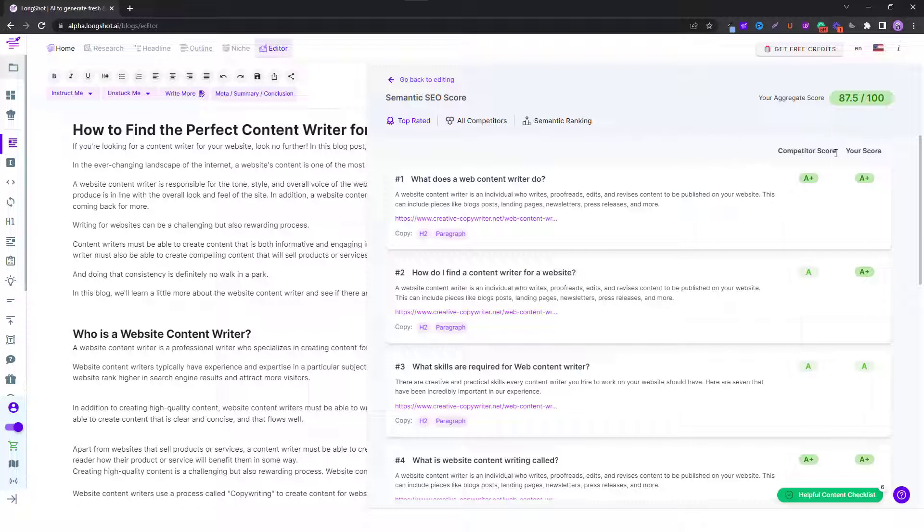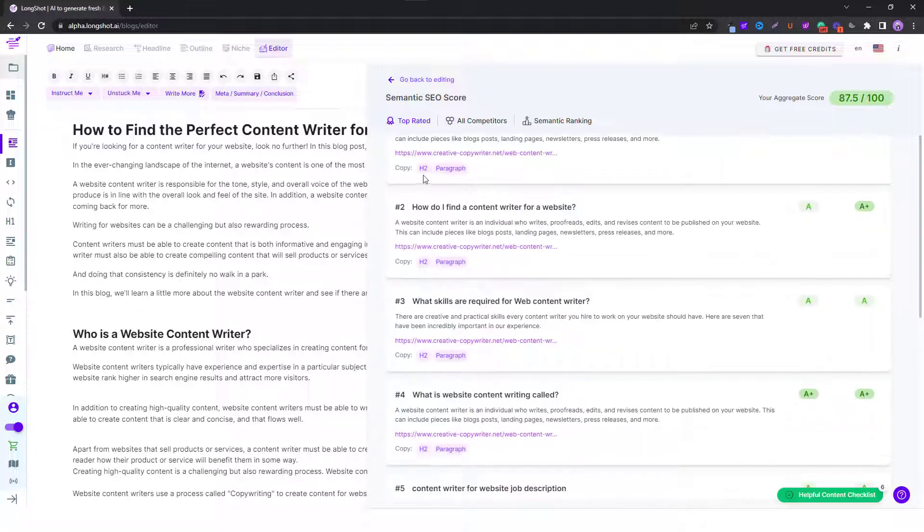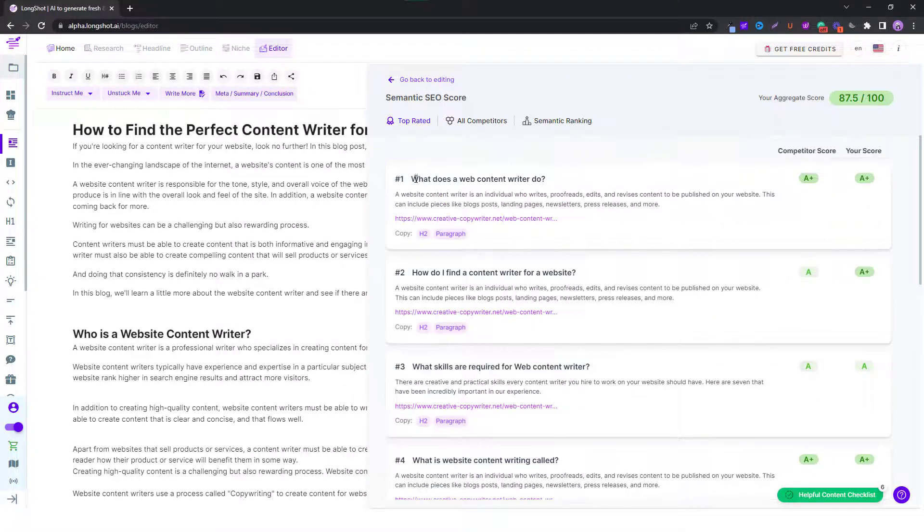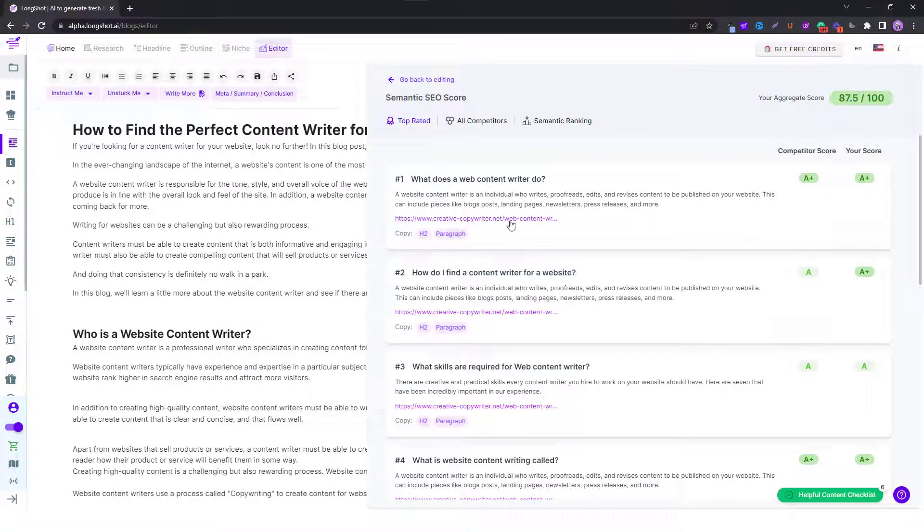You might notice that you can see some of the grades over here and we'll talk about them, but the first thing we do is we look at the questions. You can see what does the web content writer do.